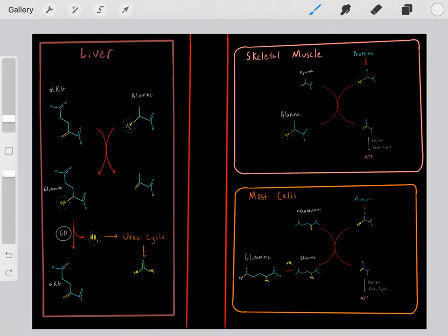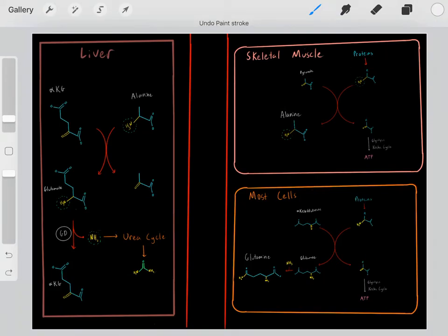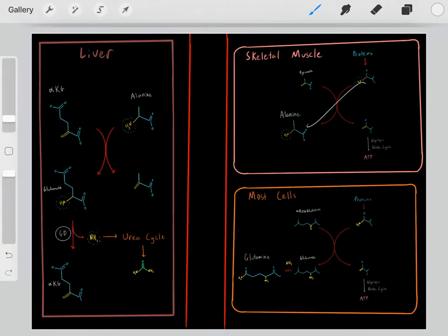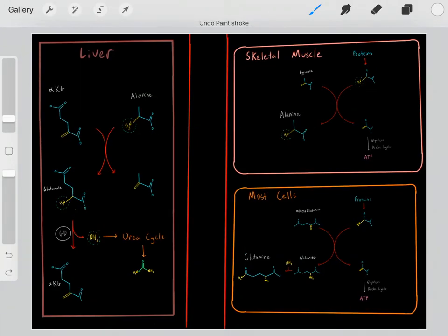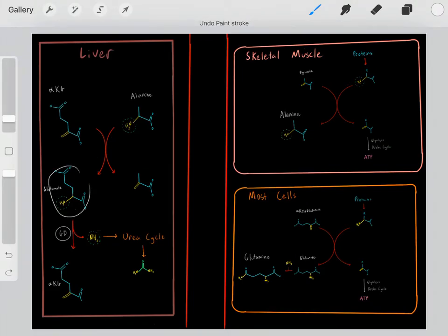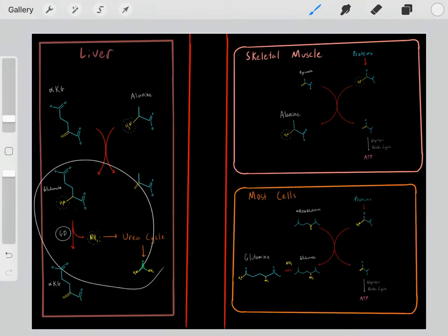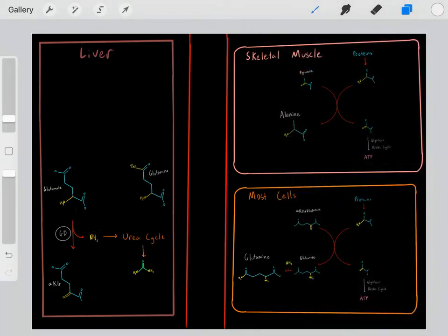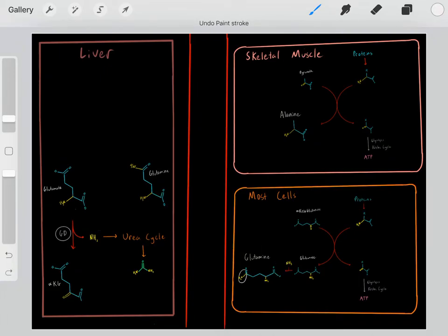The point is, to use amino acids for energy we get rid of the amine group — first throwing it onto alanine, sending that to the liver, and then throwing it onto glutamate, which safely disposes of the nitrogen. As for most other cells and tissues, they have glutamine carrying all that waste nitrogen, which they also send to the liver.